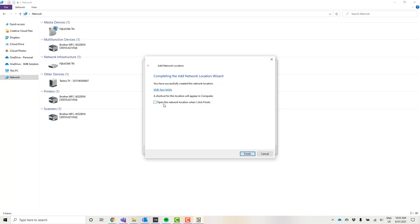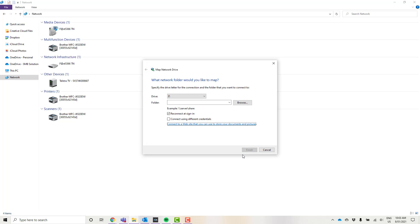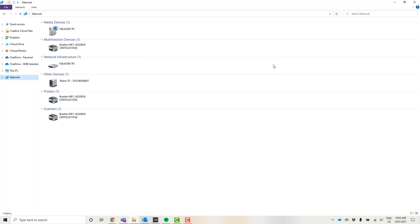Now I'm not going to open this network because I'm going to show you where it actually appears in our file explorer. I'm just going to go ahead and click finish here. That's all done. I'm going to exit out of this box.